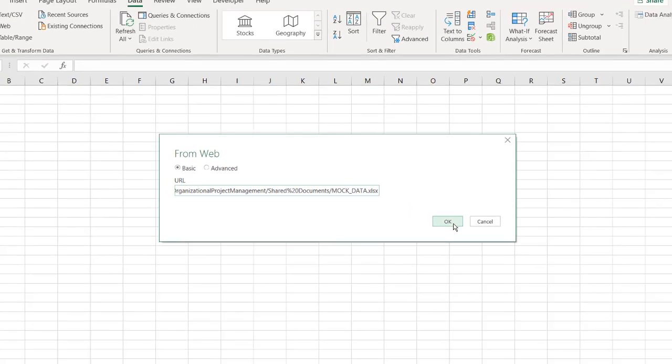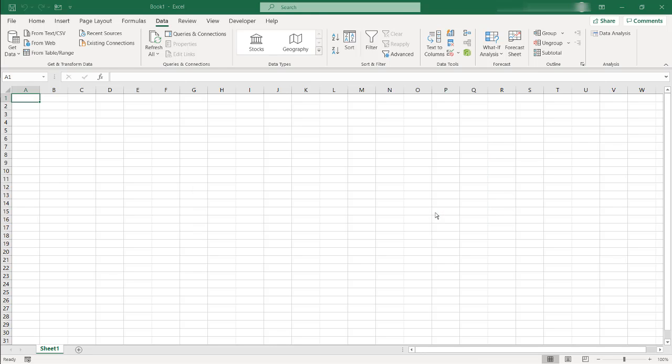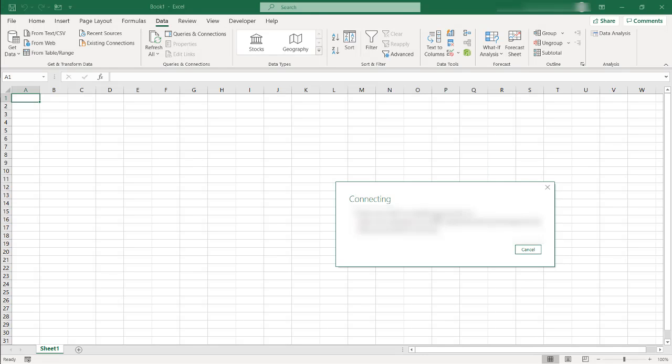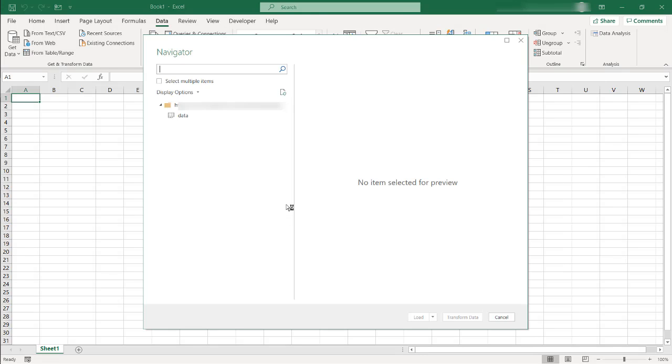Click OK and the navigator window will come up asking what we want to choose, the table or the sheet. There might be an instance where you need to sign in with your organizational credentials for the SharePoint and the navigator window will come up.